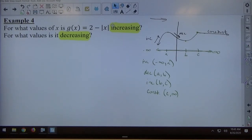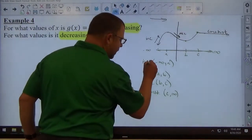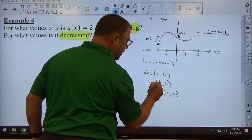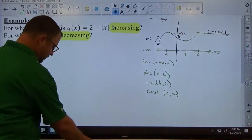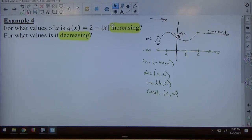INC for increasing, DEC for decreasing, INC for the next increasing, and constant for the bottom one. That bottom one doesn't happen very often — graphs aren't typically constant. They usually go up or down. They can be constant, but in math problems in textbooks, it doesn't happen very often, because constant doesn't happen in real life very often.